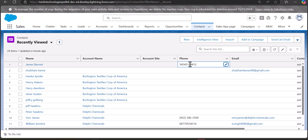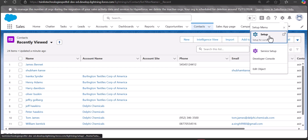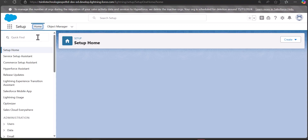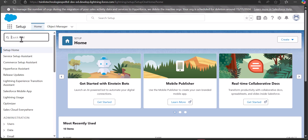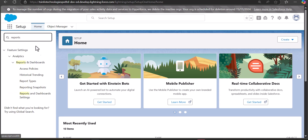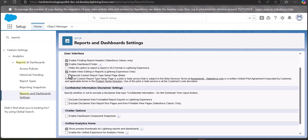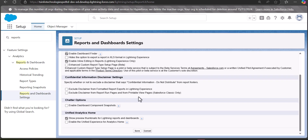Now we will see how to perform inline editing in Salesforce reports. We need to make some changes in the configuration settings for reports and dashboards. Navigate back to the Setup page, search for Reports and Dashboards in the Quick Find box, and select Reports and Dashboard Settings. Here you will see a checkbox labeled Enable Inline Editing in Reports. Note that this feature is available for Lightning Experience only — classic edition users cannot perform inline editing on report tables. Activate the checkbox and click Save.